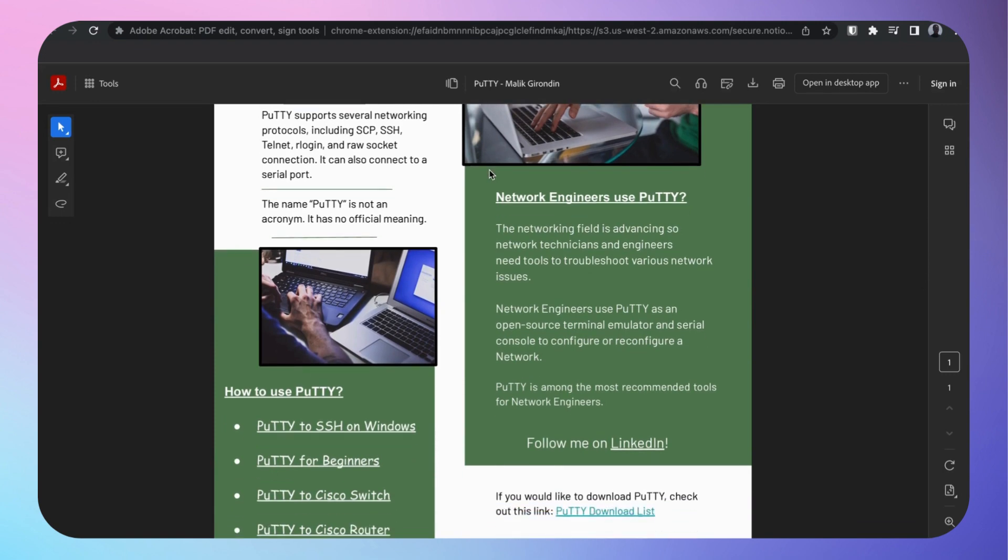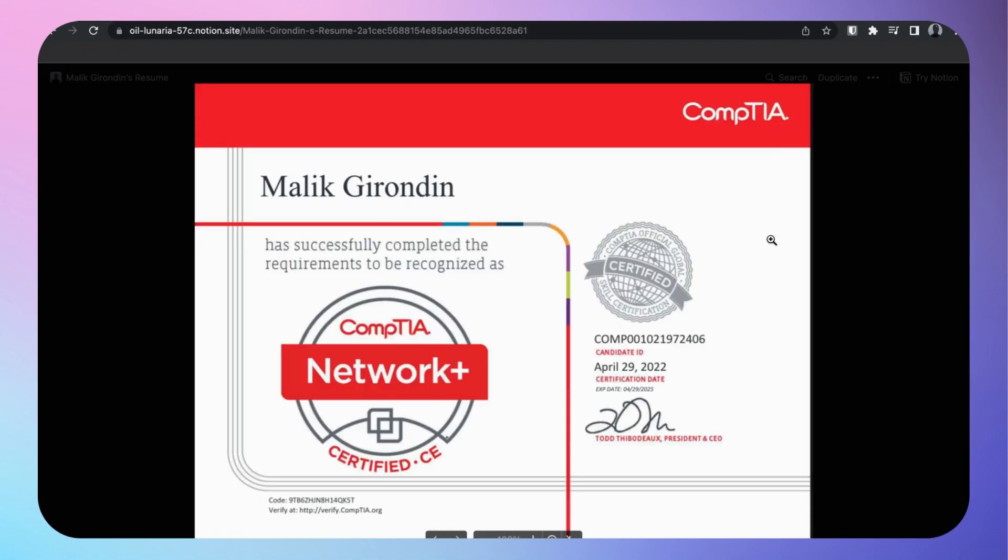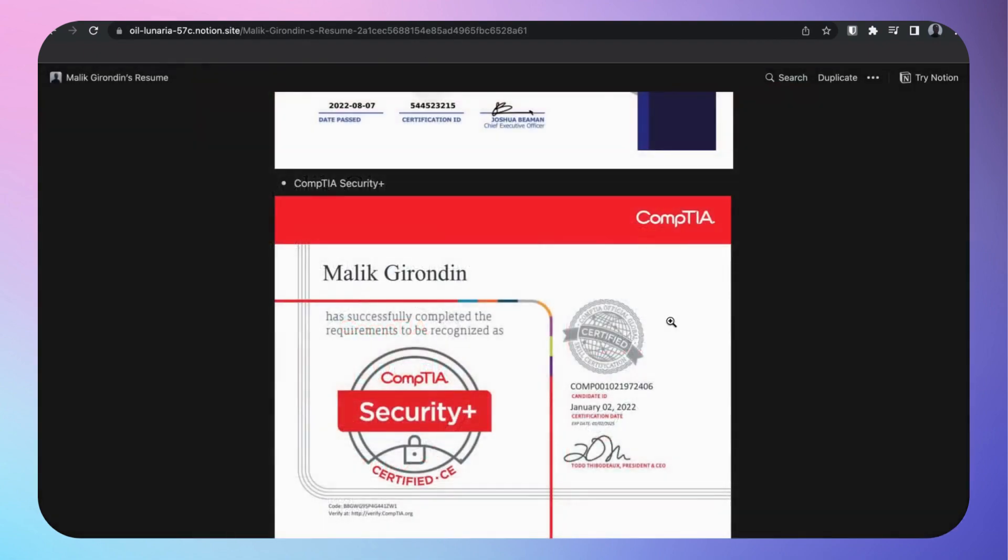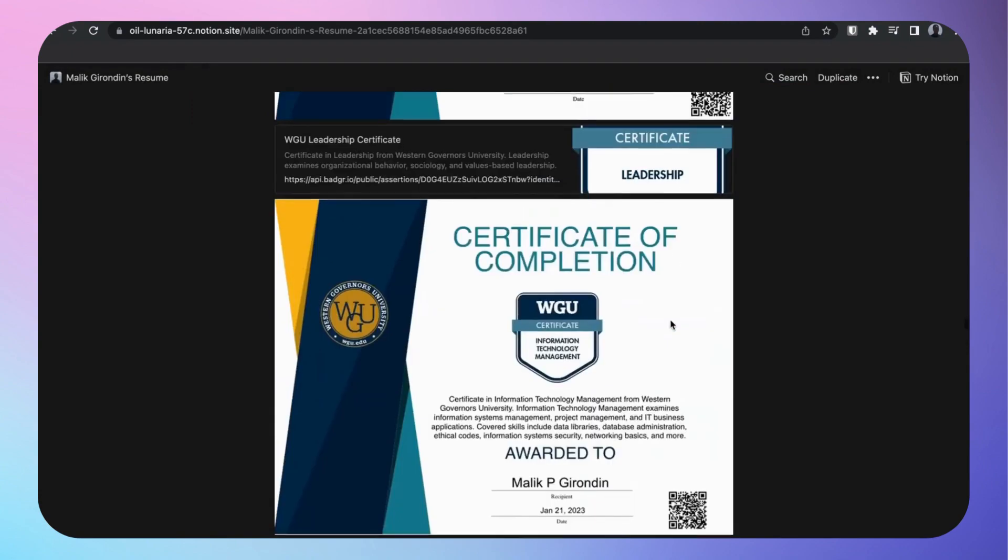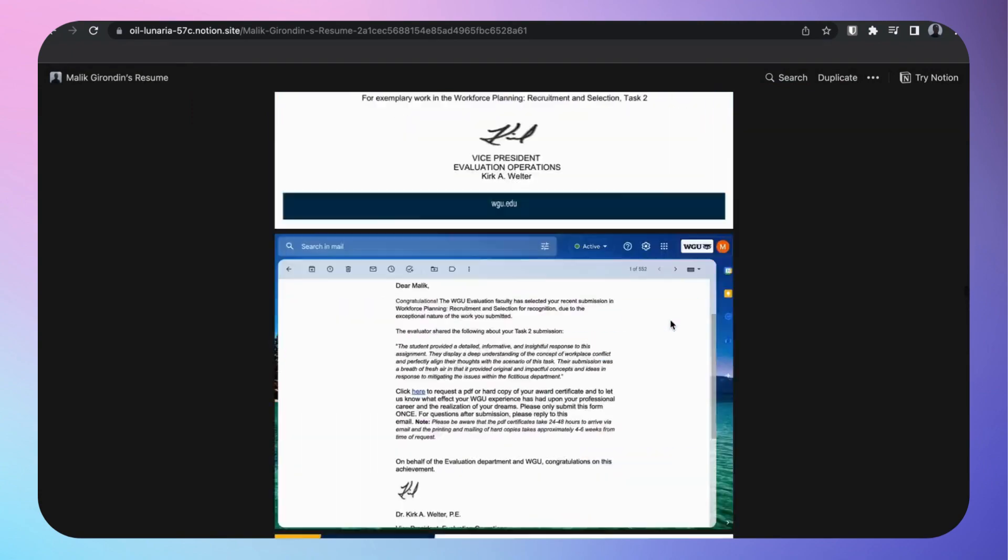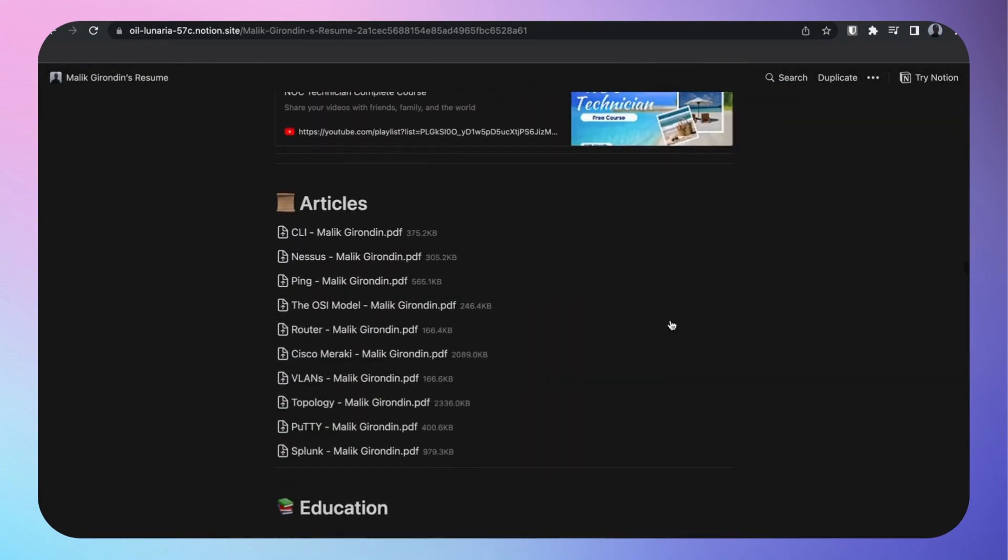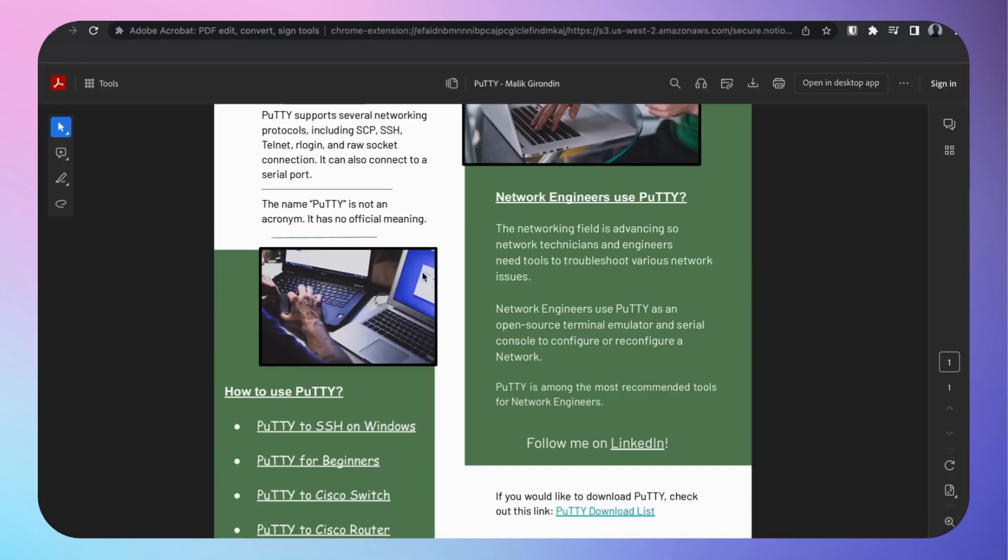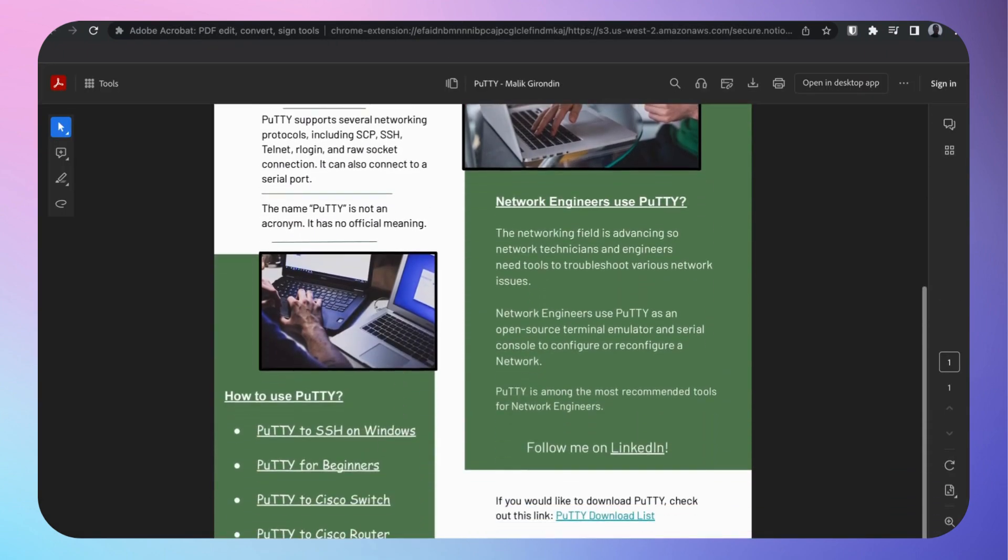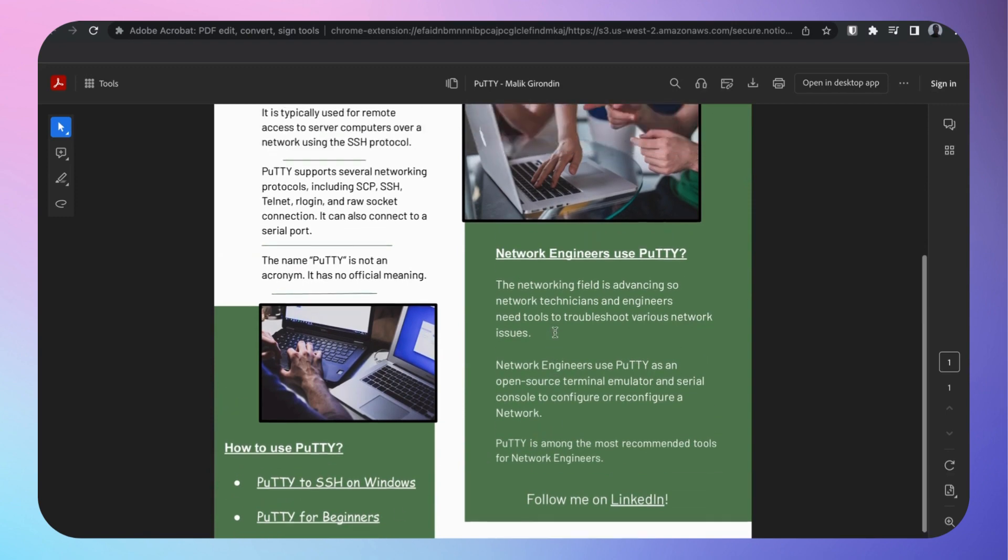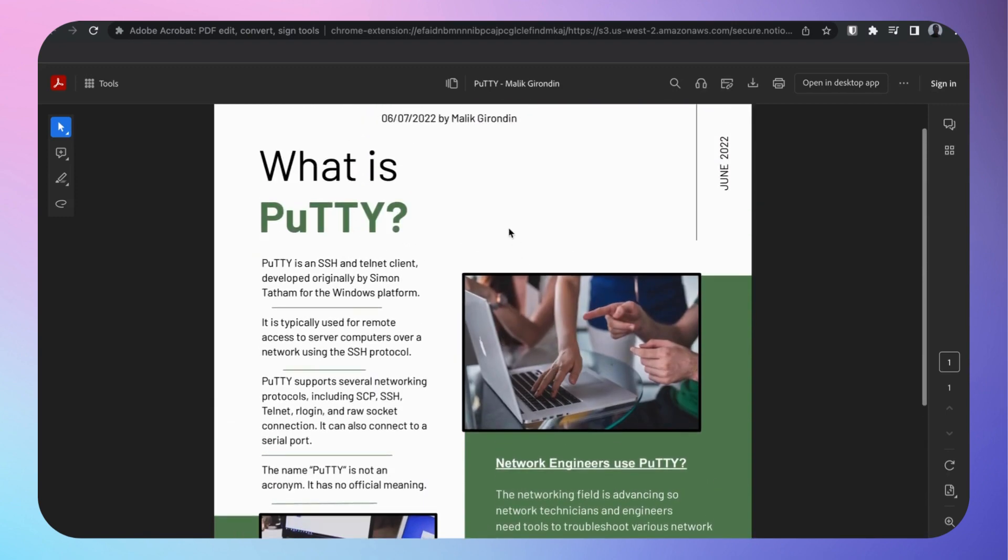Yes, I do have my Network+, got it April 29, 2022, last year. It's almost coming up on my anniversary. This is the cool thing about networking. You're going to see tools like PuTTY, which is SSH telnet client, and you can remote into machines.